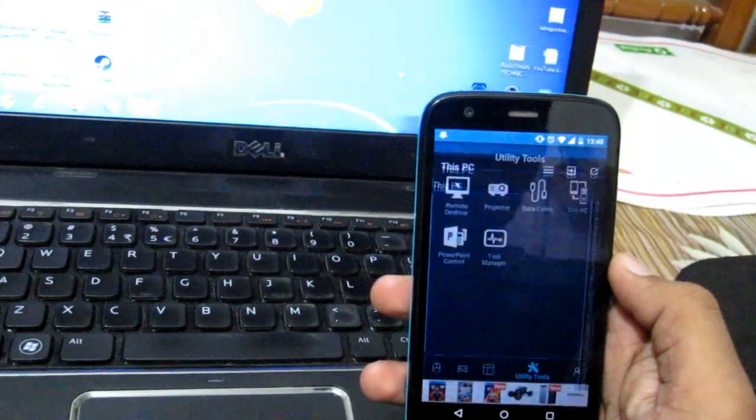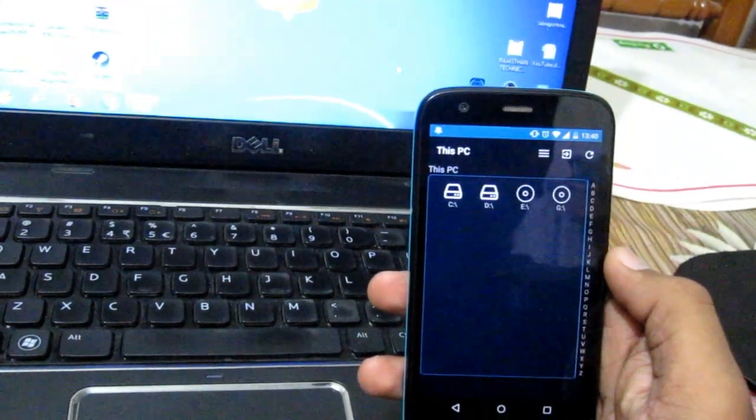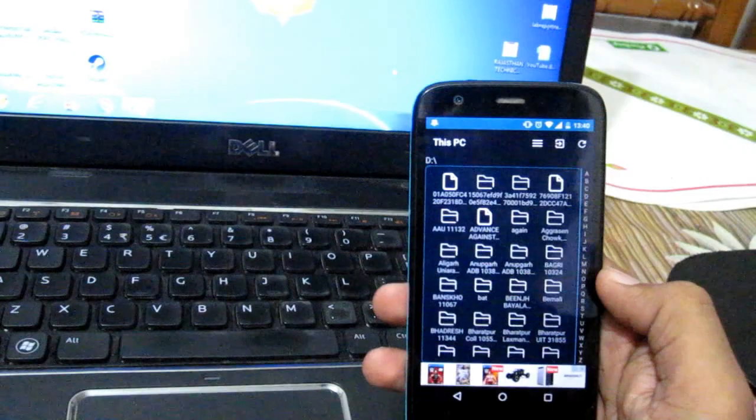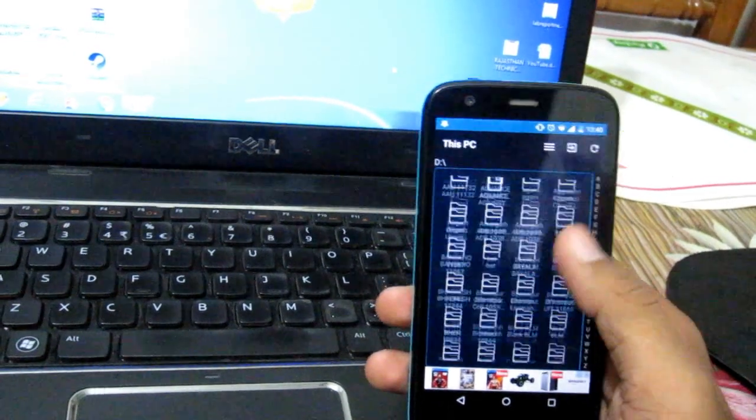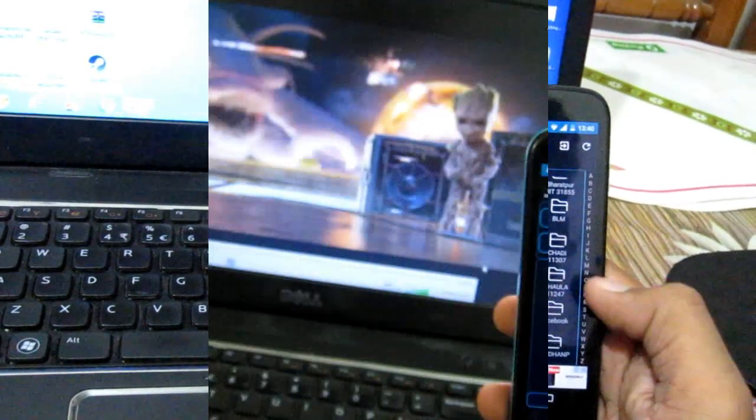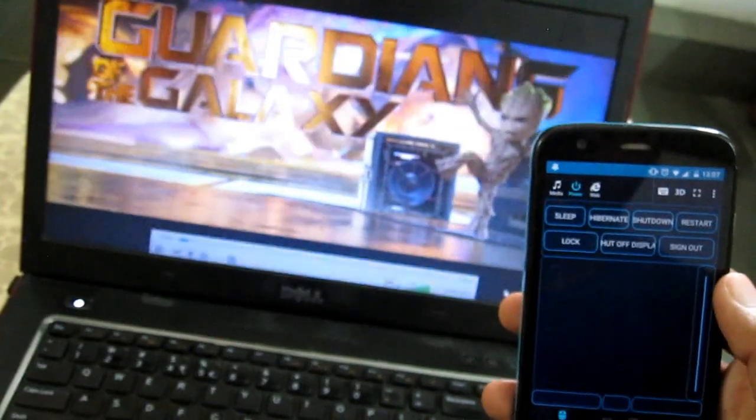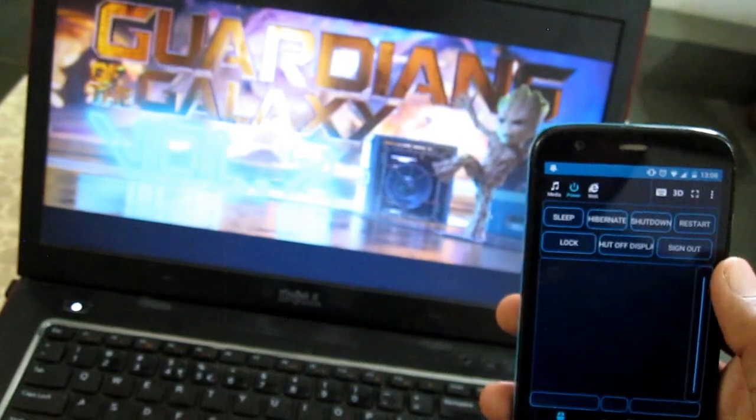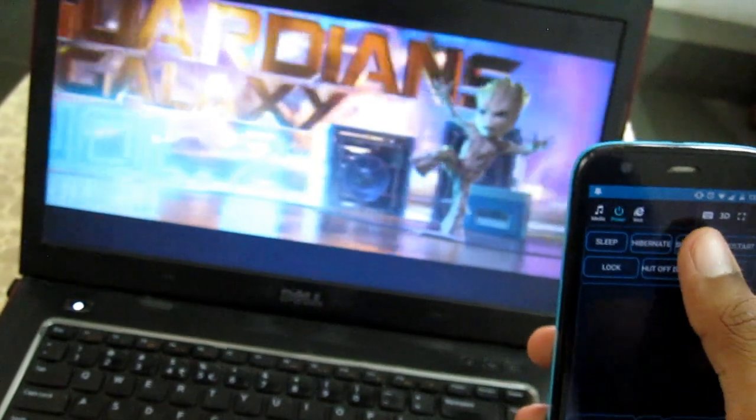It also has a mind-blowing feature: you can access all the directories and open any file using your phone. You can totally control your PC remotely now—no need to touch the PC.